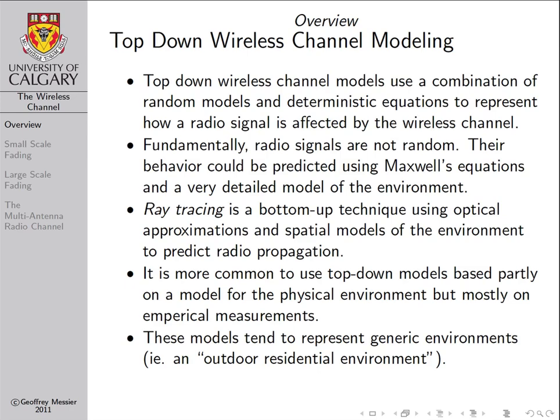For example, rather than having a prediction of the performance of radio signal propagation in a particular neighborhood, we would instead use a top-down model that might be called the outdoor residential area model. This model isn't going to predict exactly the received signal strength you'll experience in a particular neighborhood, but on average, the top-down outdoor residential model will predict the same sorts of average behavior that you would experience across a large number of representative outdoor residential environments. The key thing is these top-down models try to represent propagation conditions on average.